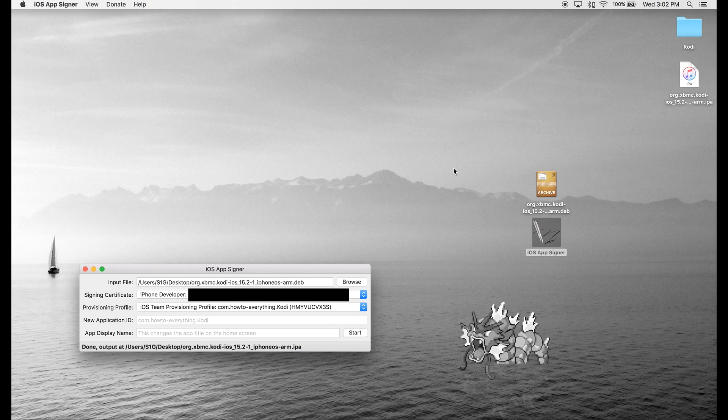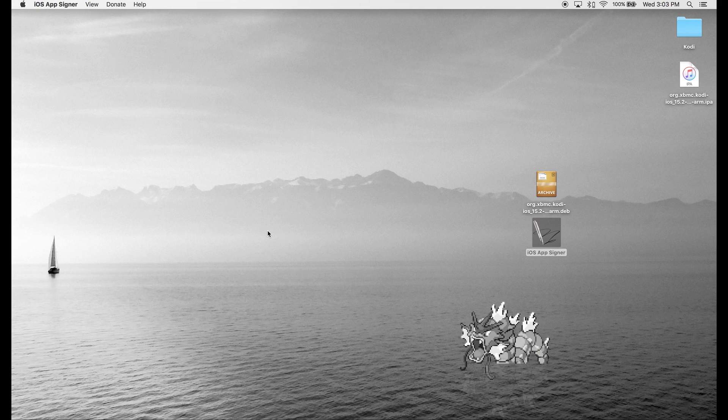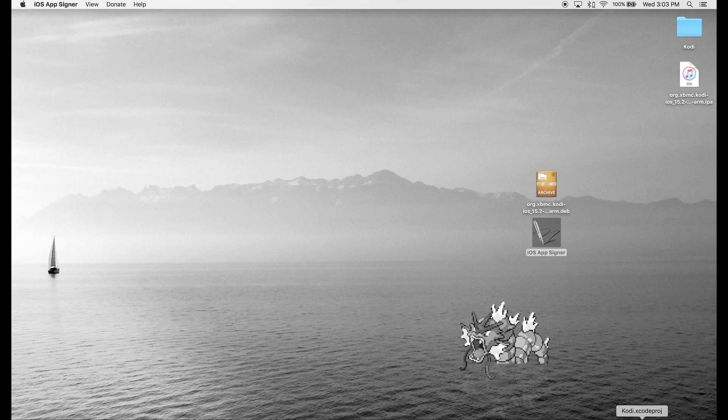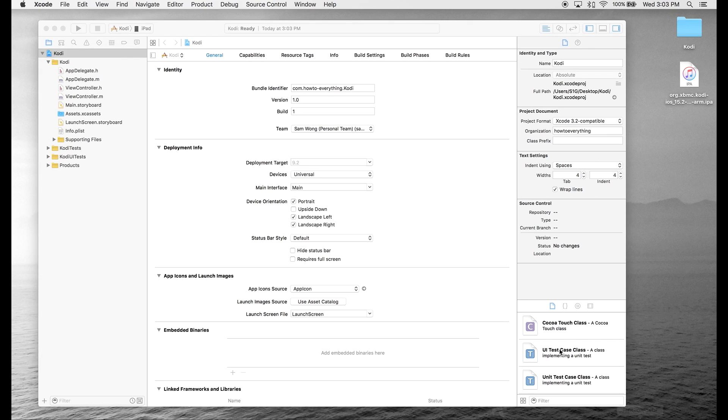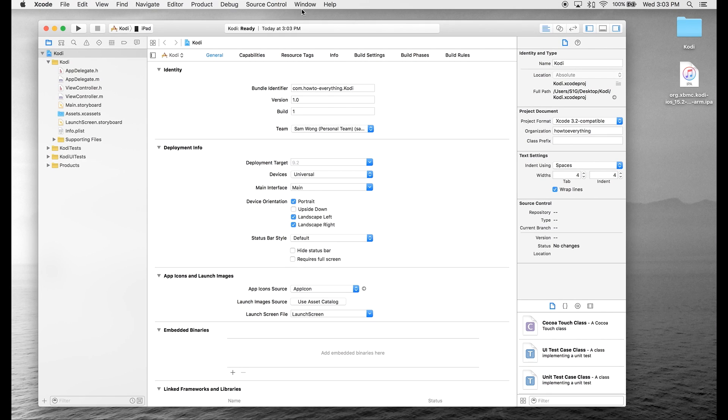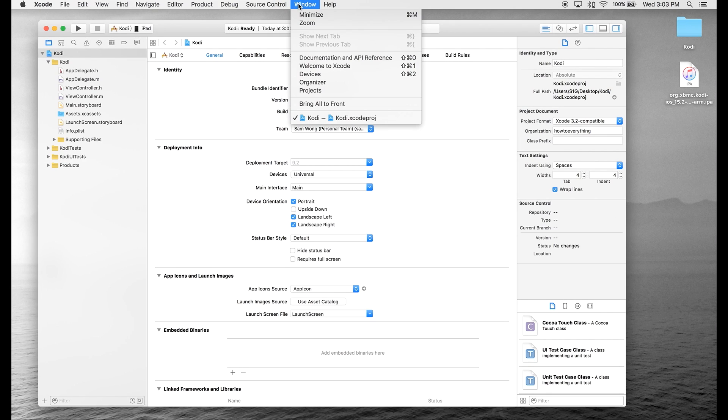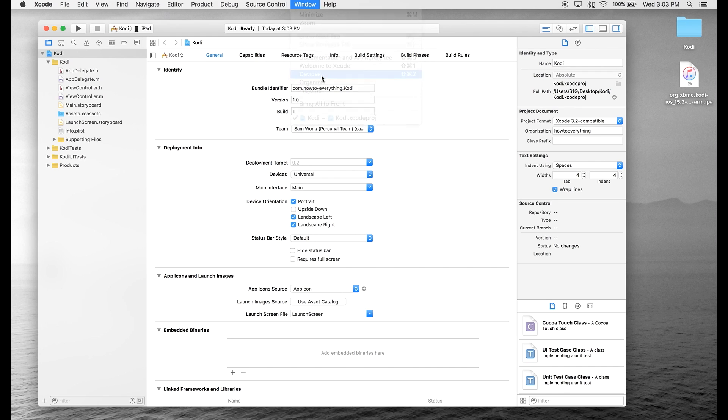Once the IPA file is done compiling, we're going to go back to Xcode. Then we're going to go to Window and go to Devices.